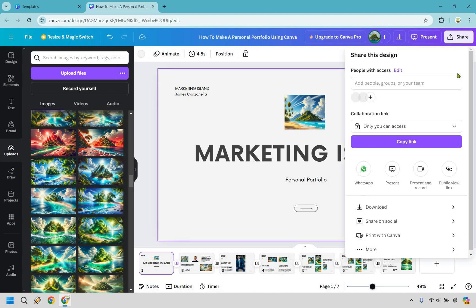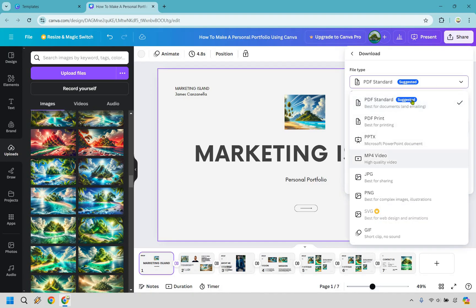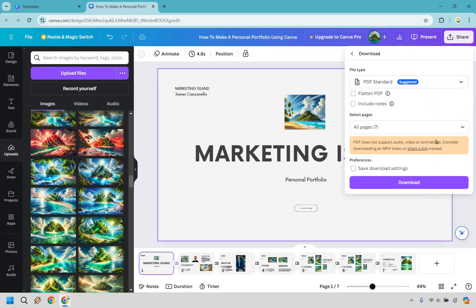Last but not least, should you want to save this, go to 'share' and then 'download.' PDF is recommended here, but note that PDF does not support audio, video, or animations — consider downloading as MP4 video or sharing a link instead. If your template included videos, that's where you'd use MP4. But PDF standard is great here — just click download and you'll have all your pages in your portfolio. You can either share it through Canva or save it as a PDF and share it by any other means. That's going to conclude this Canva portfolio tutorial.